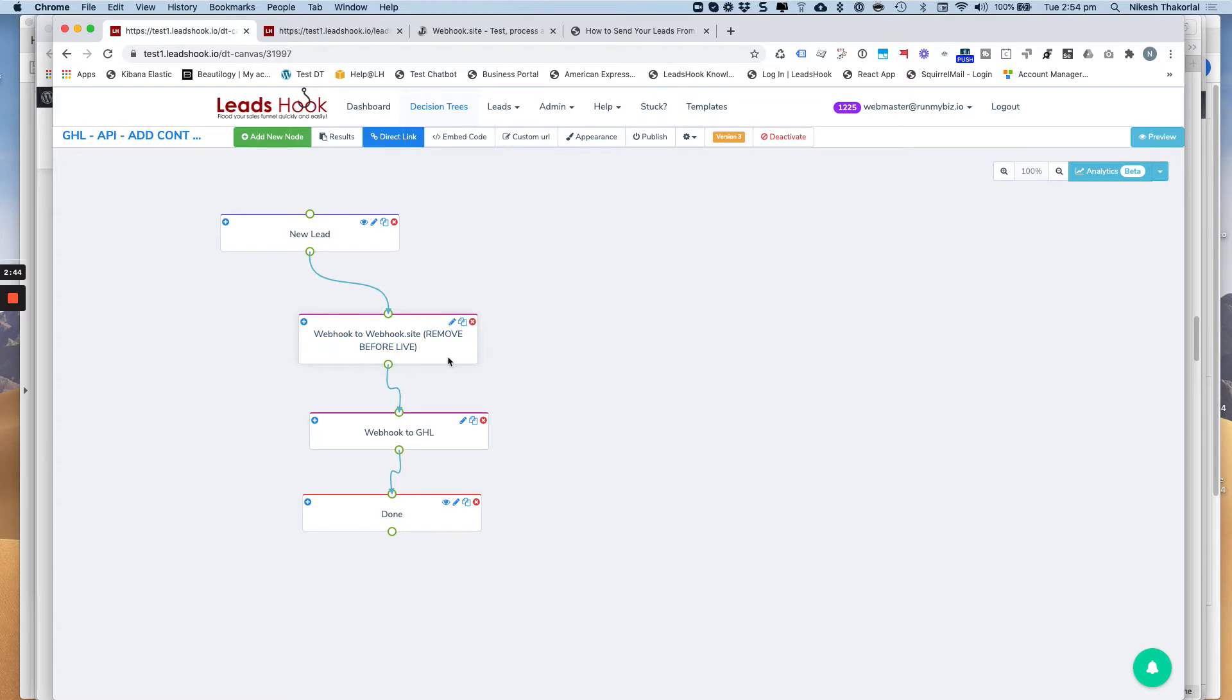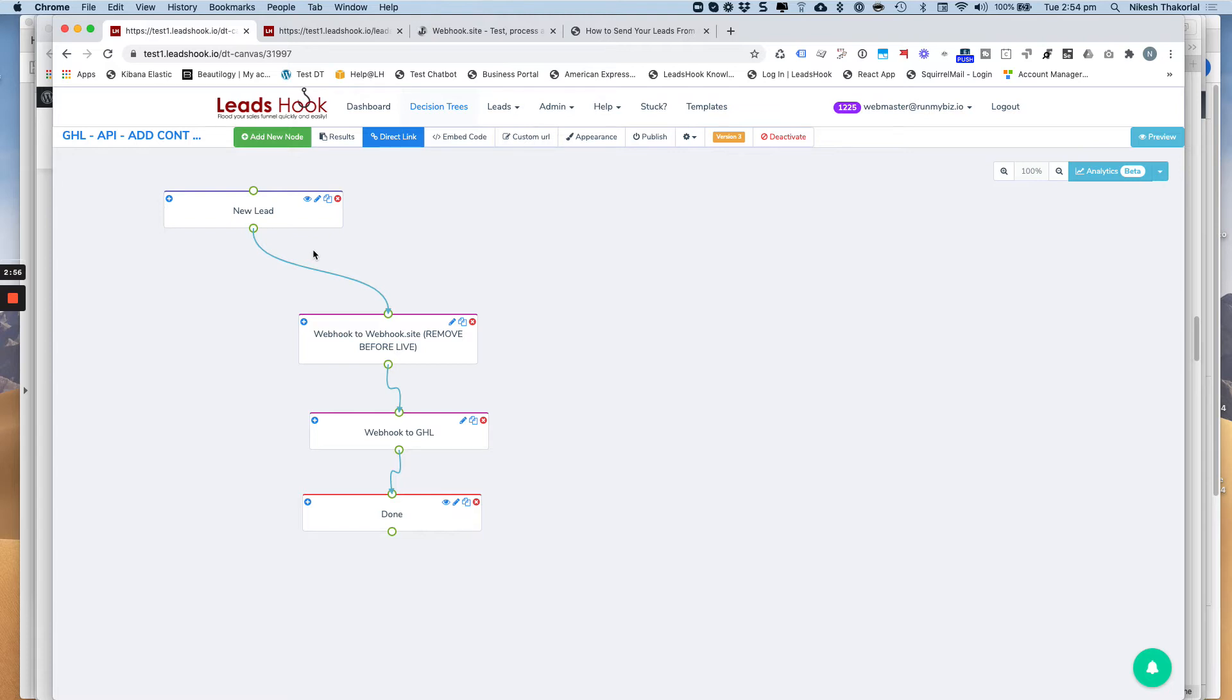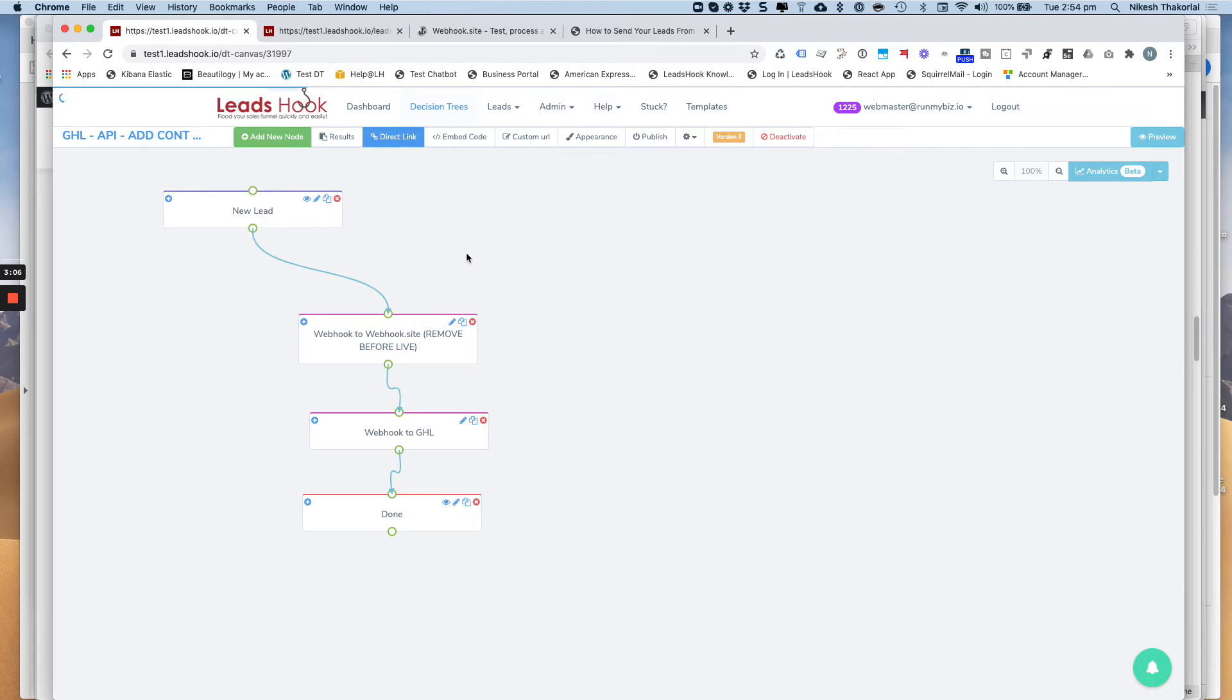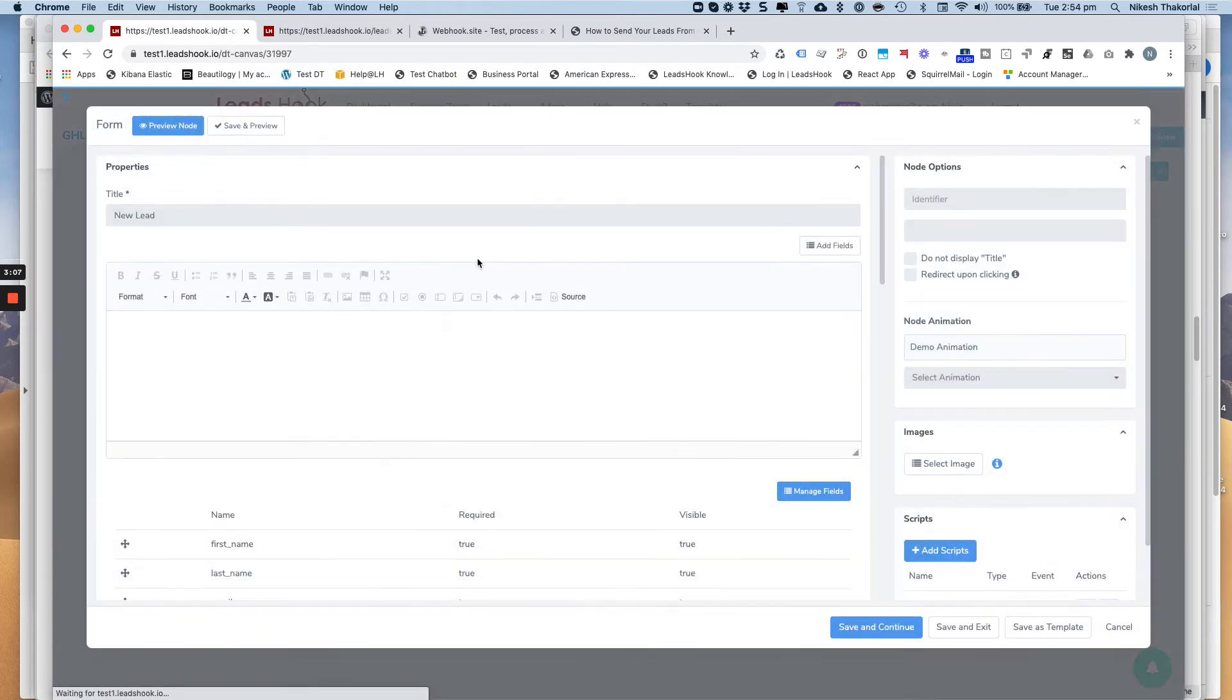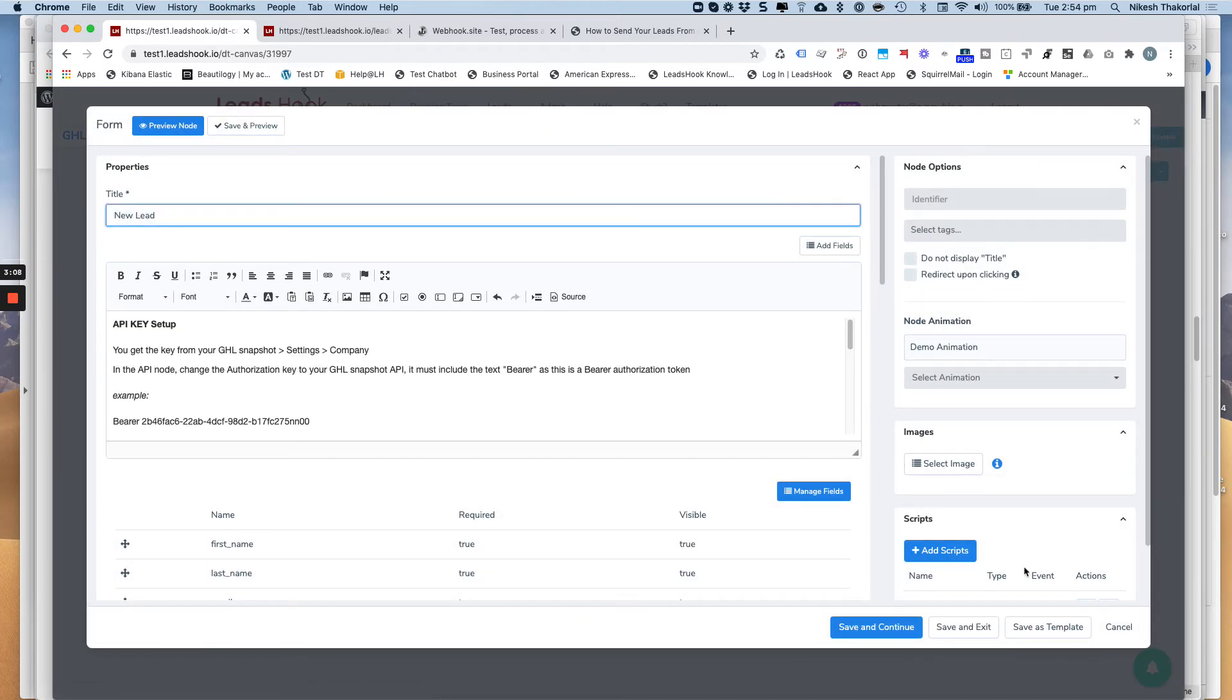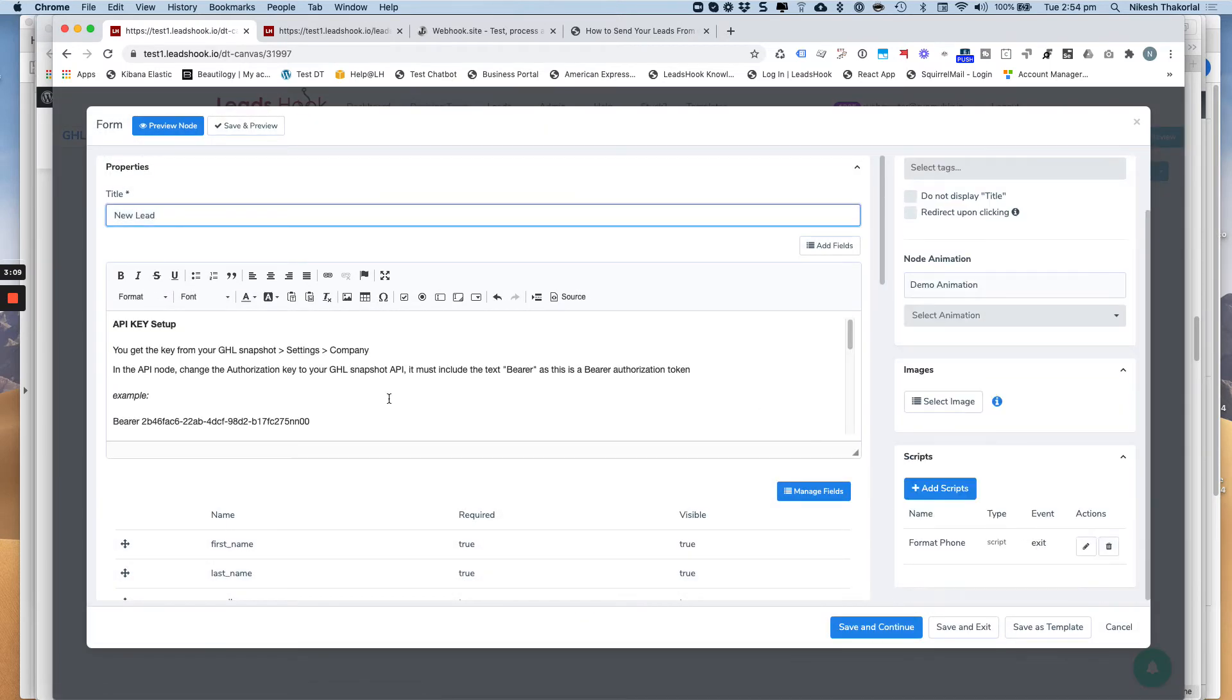So just one final point on that. Before you transfer the lead to Go High Level, make sure you fire that somewhere. So if you're grabbing the phone number on the very first node, and let's say this is a 20 node decision tree, then you can actually add that anywhere thereafter. But generally speaking, you get the phone number and you want to transfer the lead across straight away. And because of that, on that very node where you do grab the phone number, be sure to add the script on exit on that node itself.